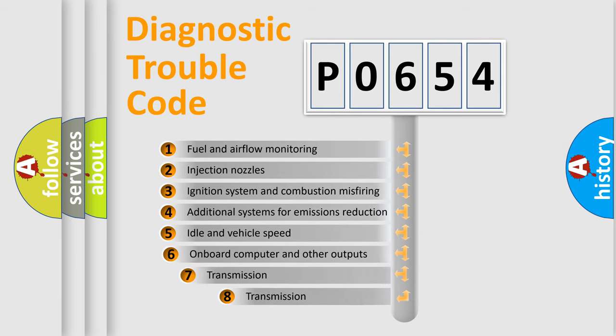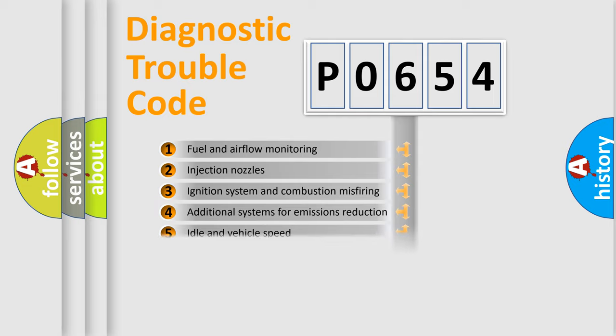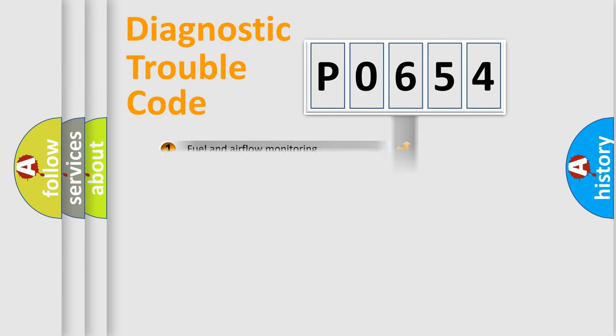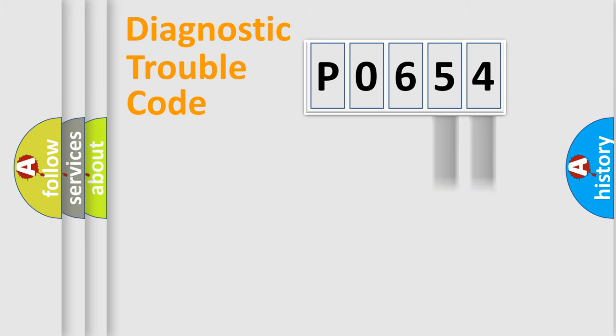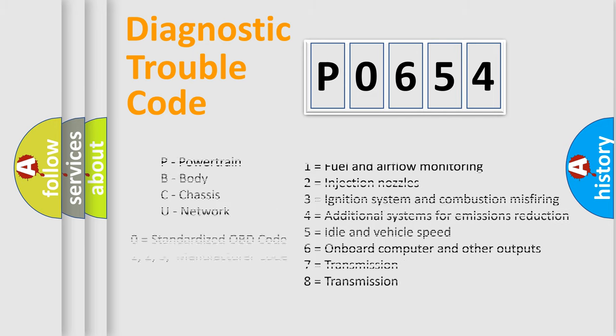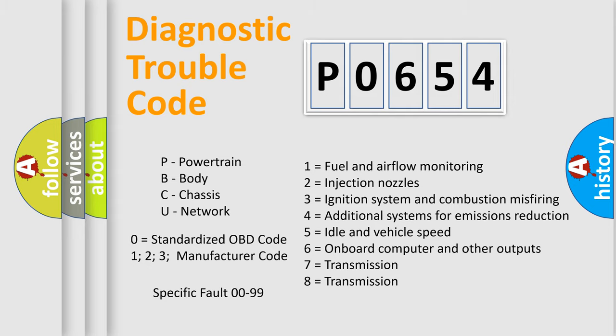The third character specifies a subset of errors. The distribution shown is valid only for the standardized DTC code. Only the last two characters define the specific fault of the group. Let's not forget that such a division is valid only if the second character code is expressed by the number zero.